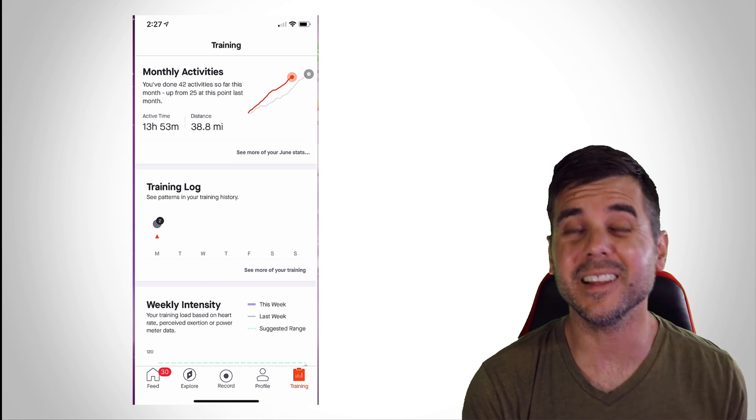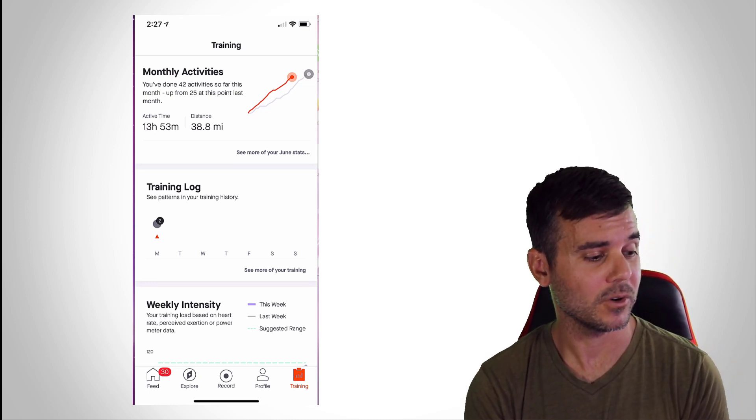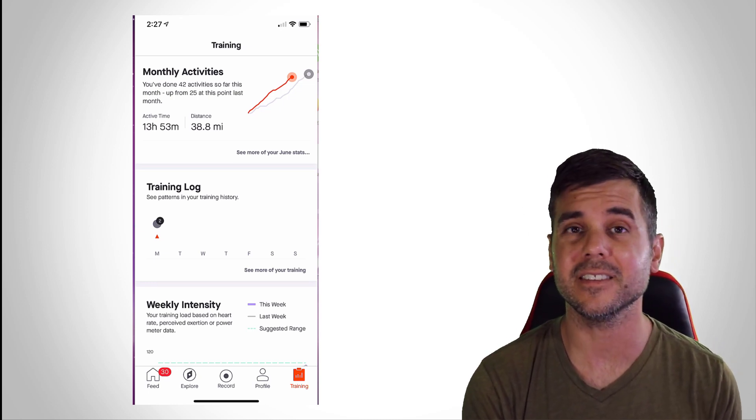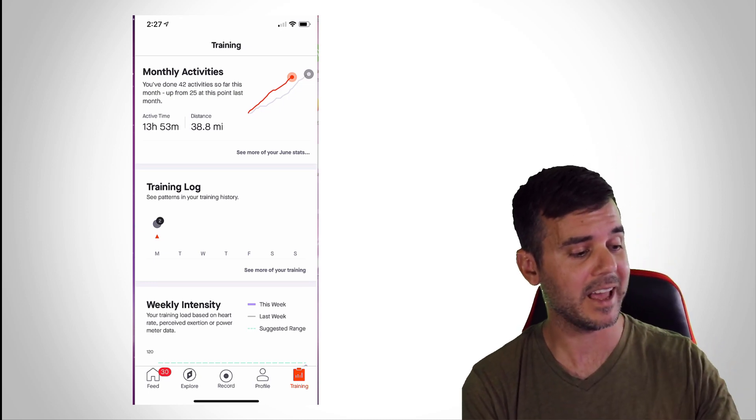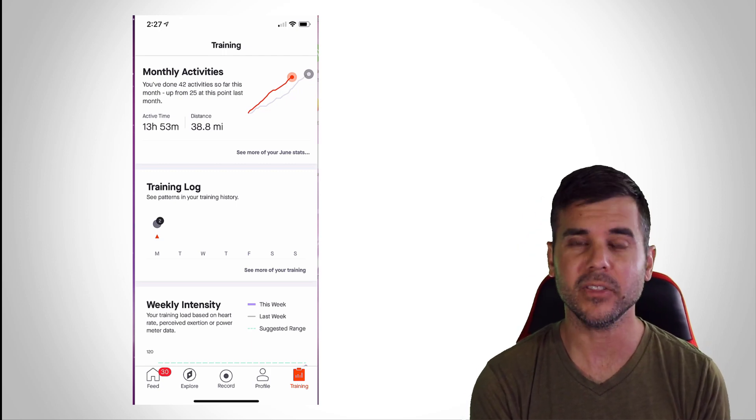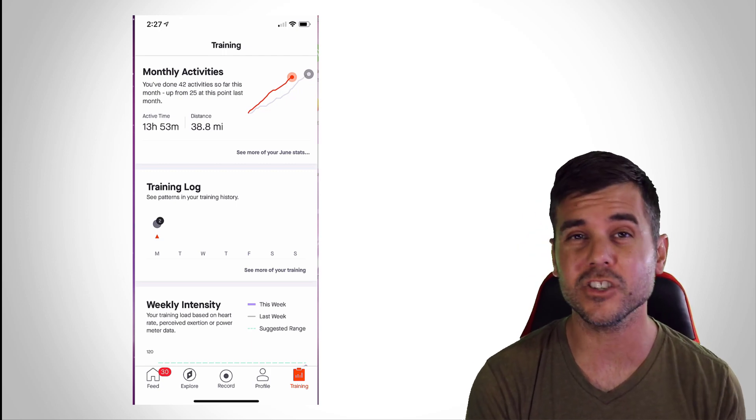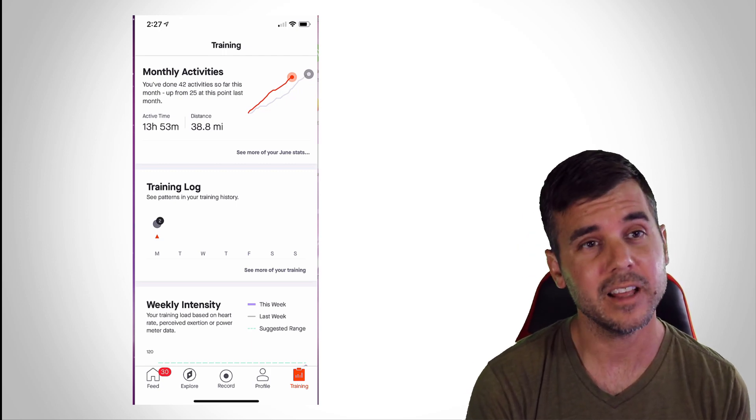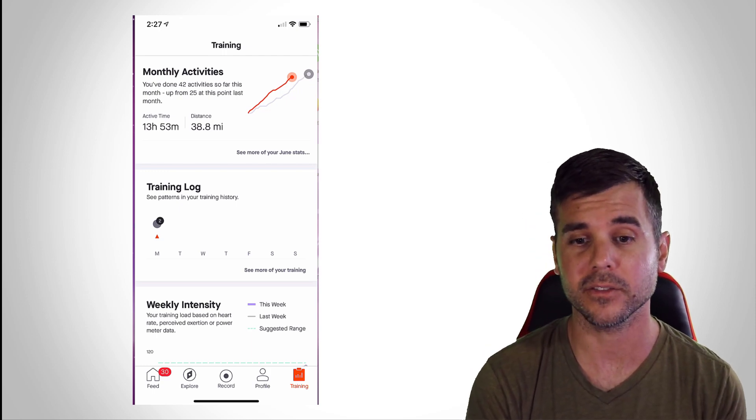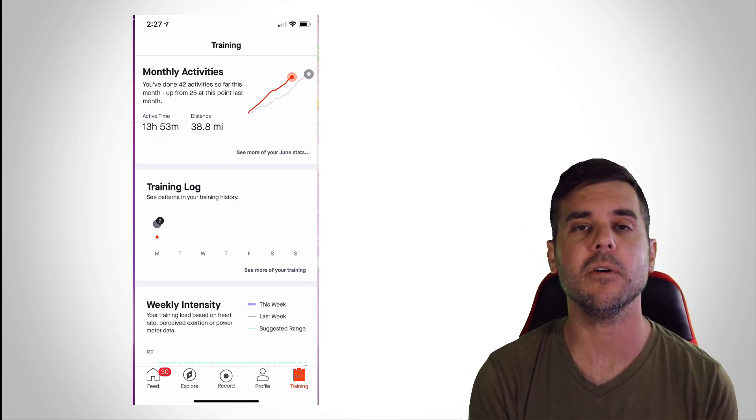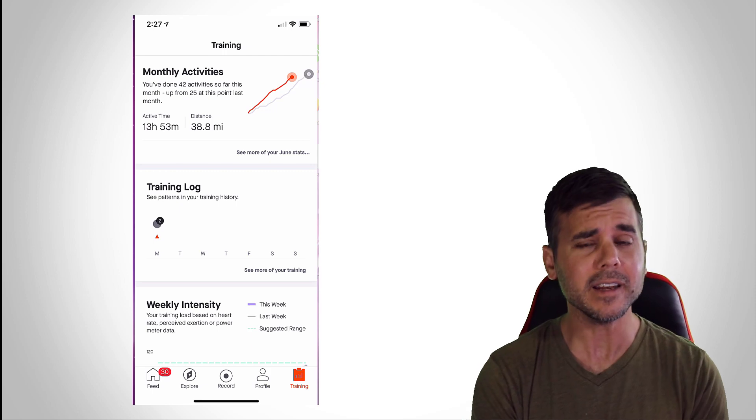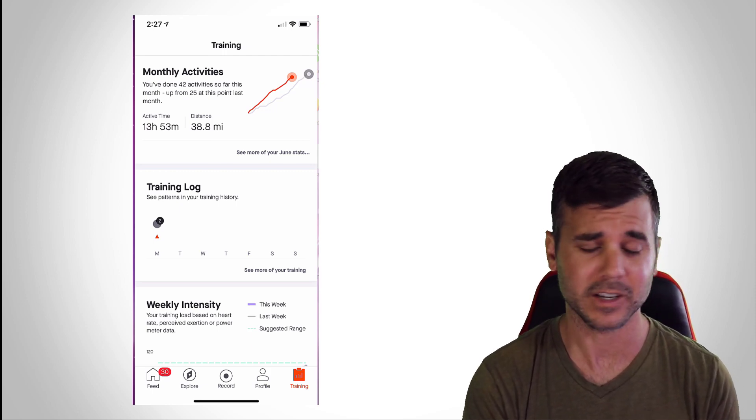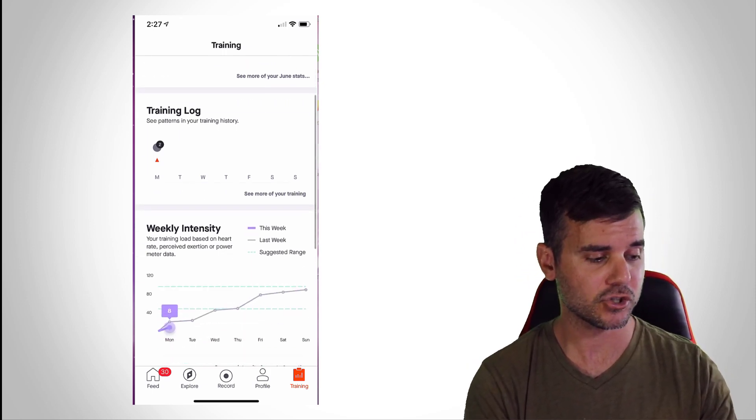When I click this little button in the lower right hand corner, I'm going to get to this tab called Training. The training tab is going to show me my monthly activities, and you can see the orange line is current and the gray line is my past month. So it's showing me how am I comparing to my previous month. So right there I can get an idea whether I'm improving or not improving.